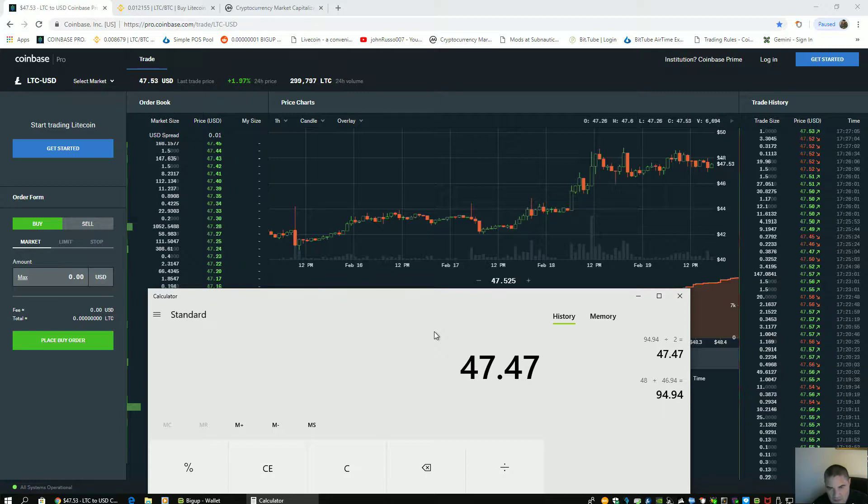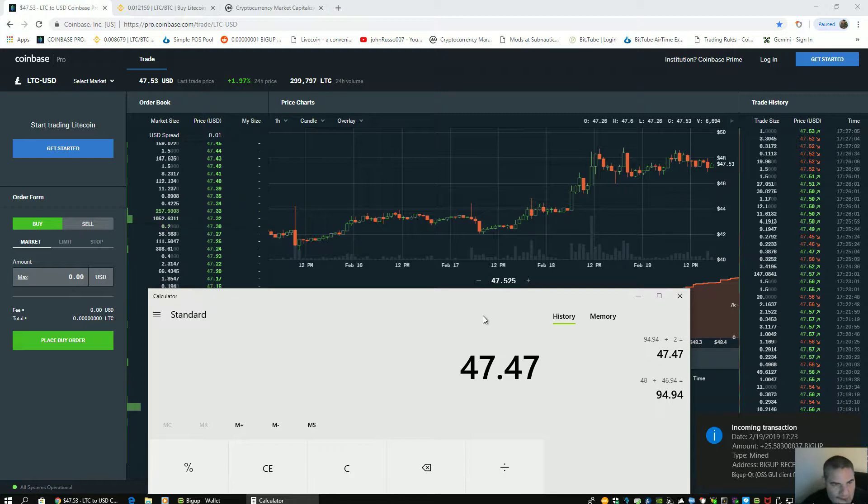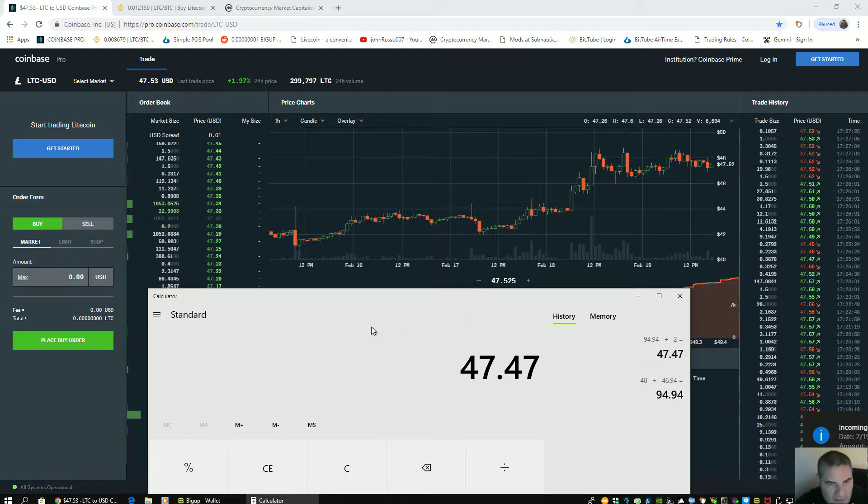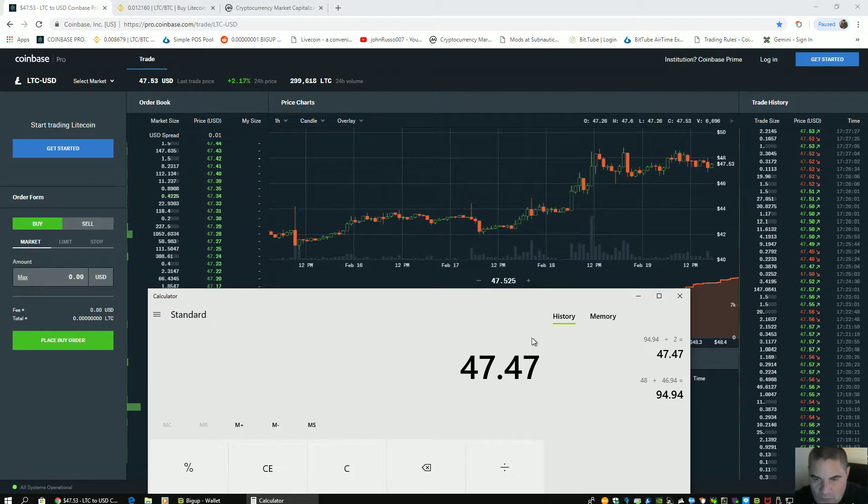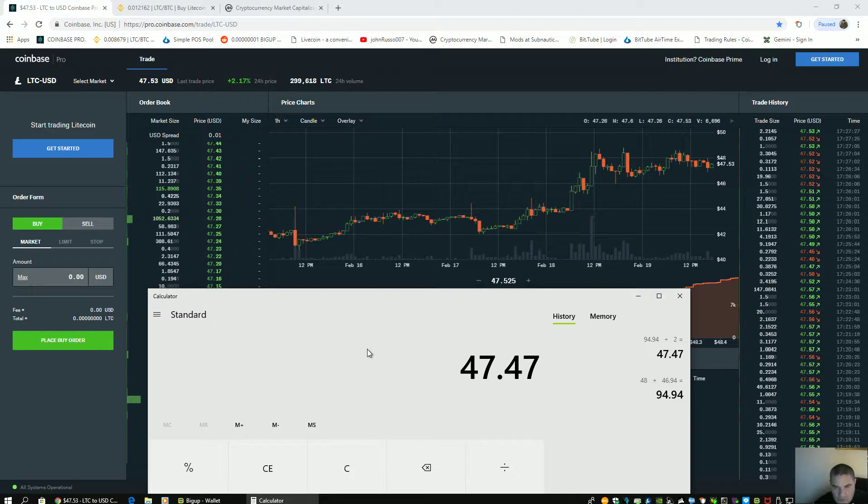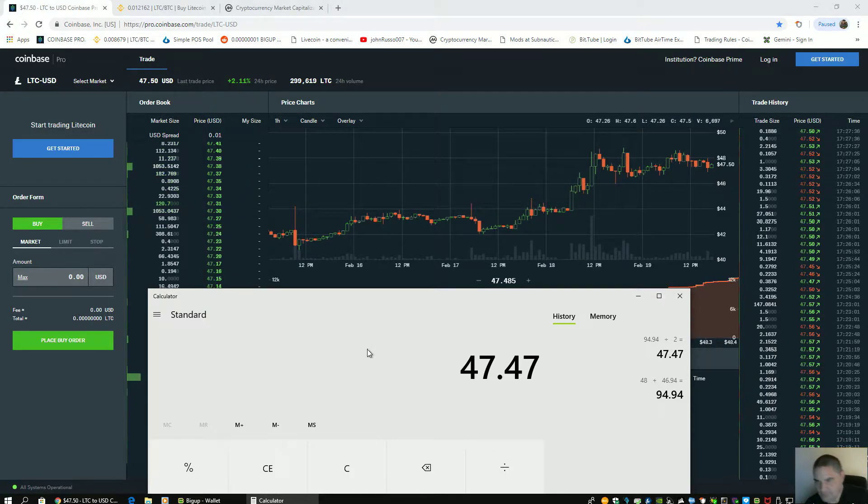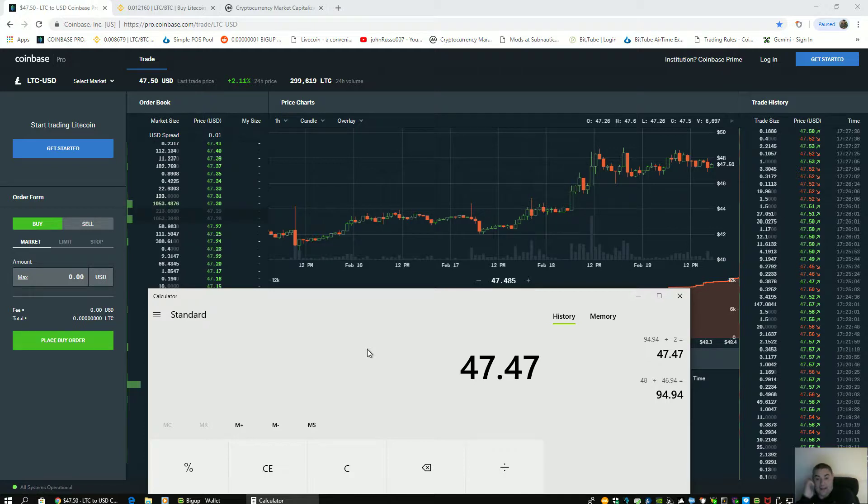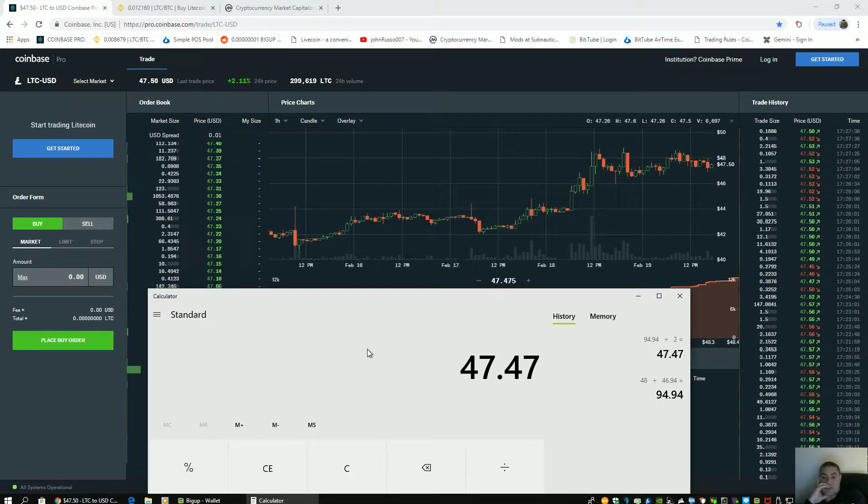Those walls are used to manipulate the price in a certain range. Now they move the walls. The price is going to start going to 47.47. Now you understand what we're talking about. We just hit 47.47.